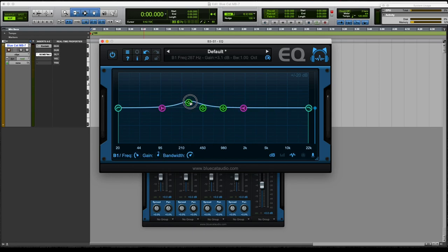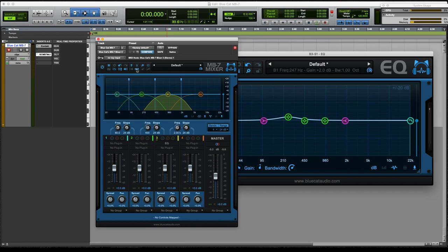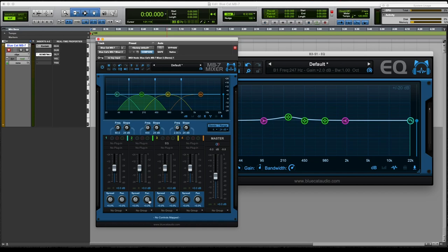So every control is going to be automatable. This mode, it says no controls mapped. So you go to this, all these little dials and yeah, you can,